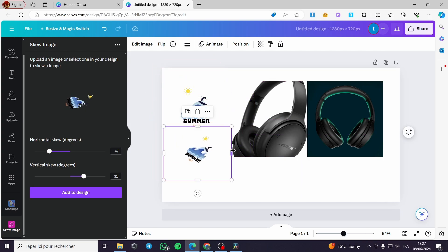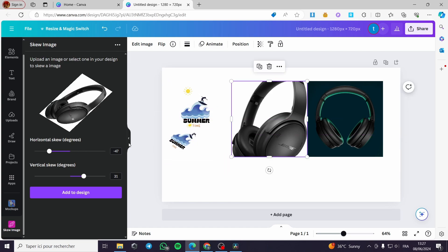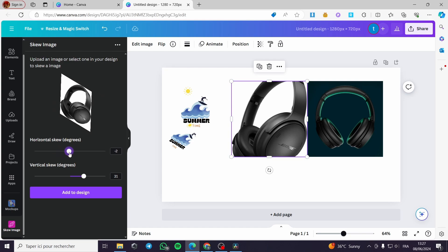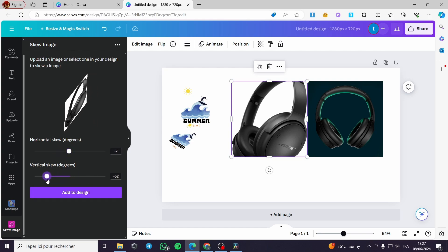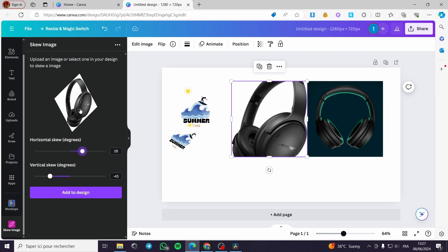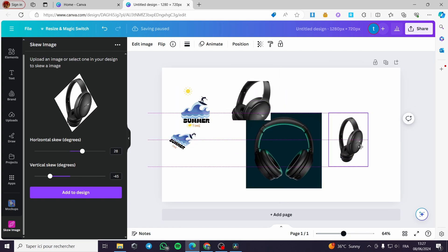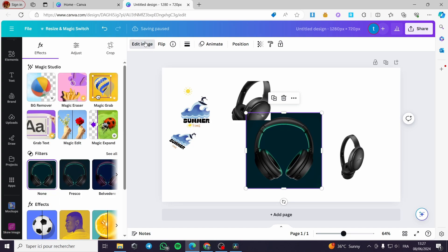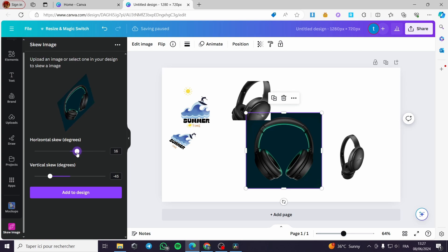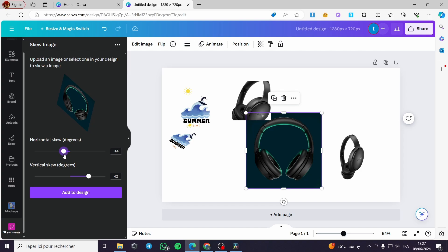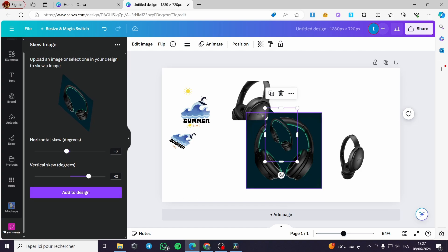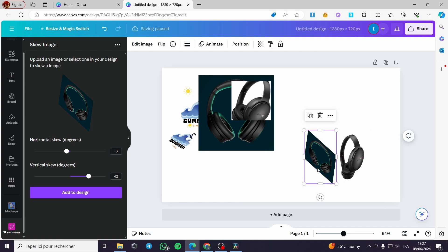Now let's select an image. I'm going to put it right here and position it like a book on a flip. I'll add this image, make it smaller, then select it and click Edit Image. I'm going to apply the skew here, inverting the degrees like this — it will look like a book. Then I click Add to Design and as you can see it fits.